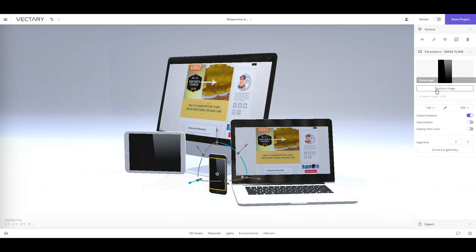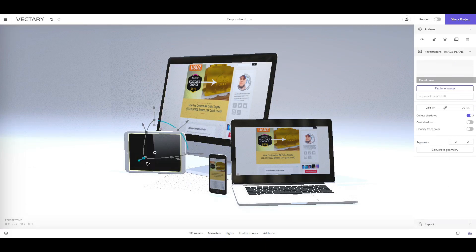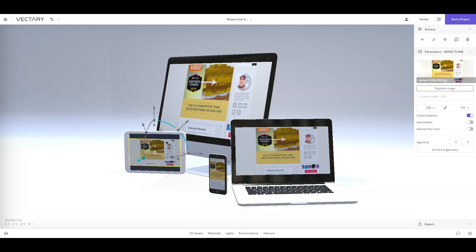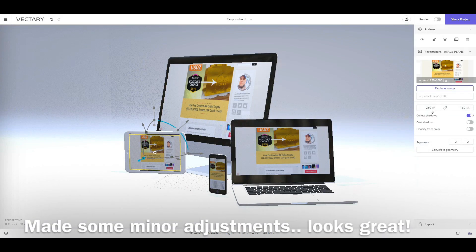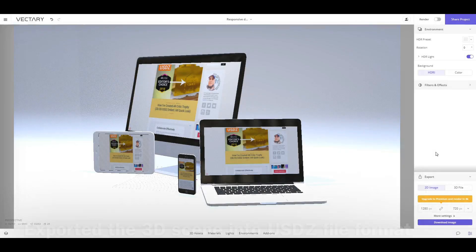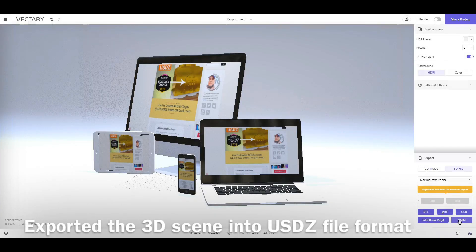I made some little adjustments, just to make it look a bit better. I'll show you how things look.